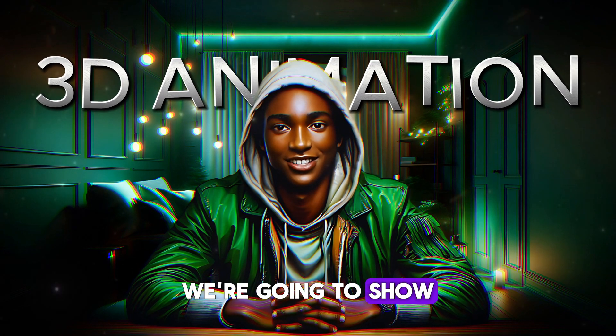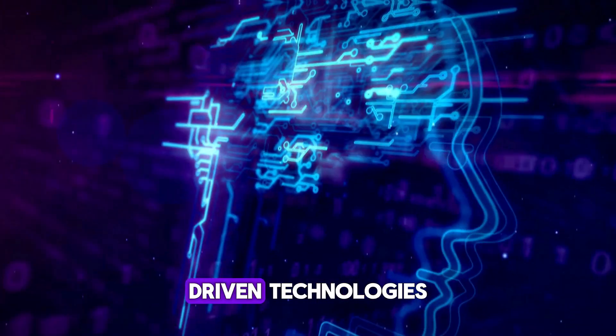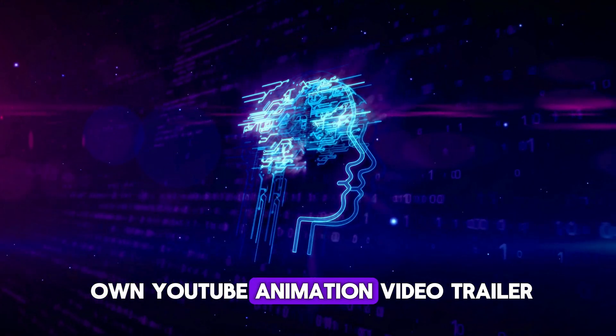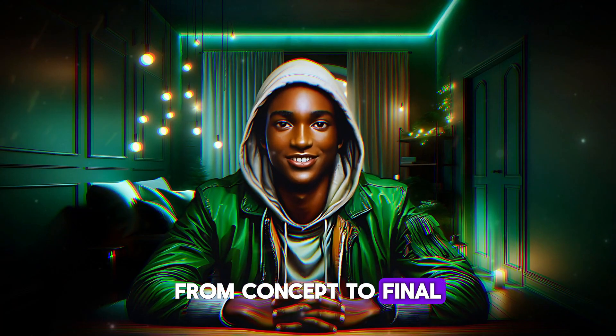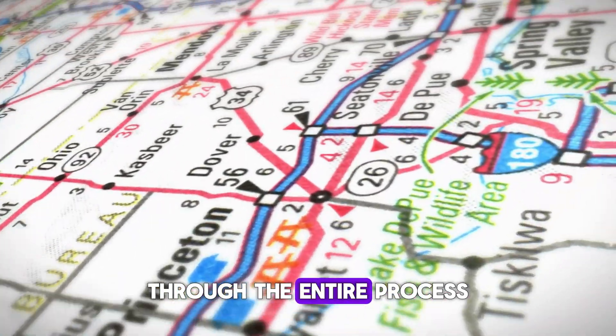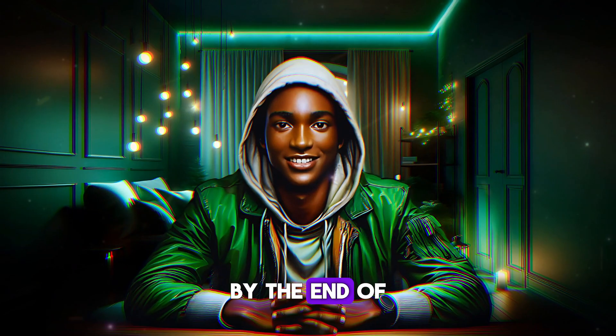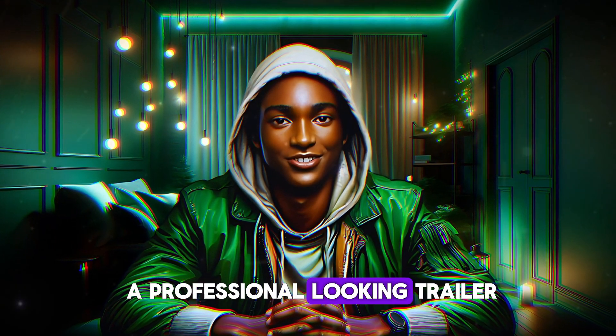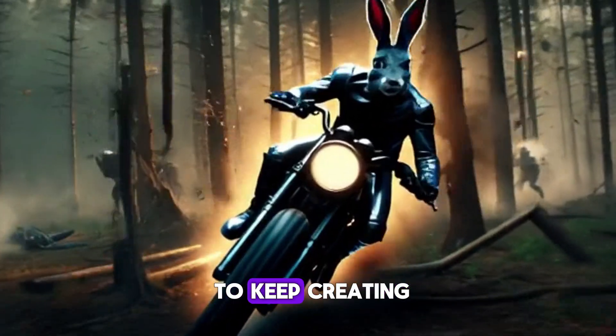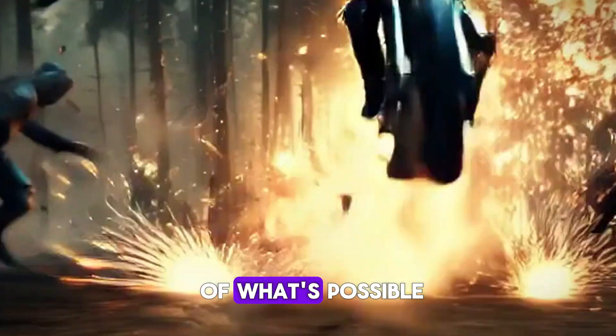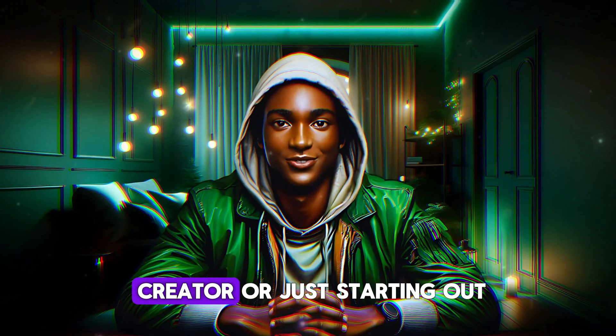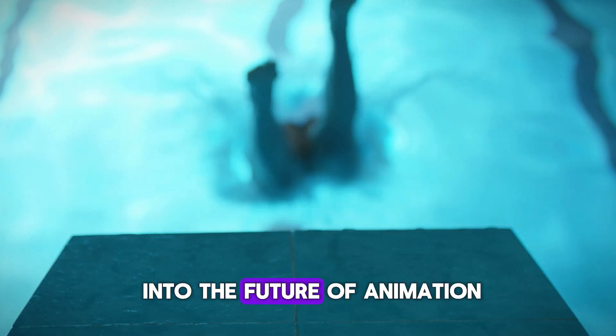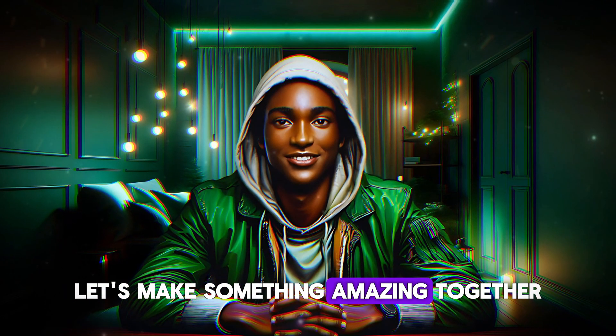In this video, we're going to show you how to harness the latest AI-driven technologies to create your very own YouTube animation video trailer. From concept to final cut, we'll guide you through the entire process step by step. By the end of this tutorial, you'll not only have a professional-looking trailer, but also the confidence to keep creating and pushing the boundaries of what's possible. So whether you're a seasoned creator or just starting out, get ready to dive into the future of animation. Let's make something amazing together.